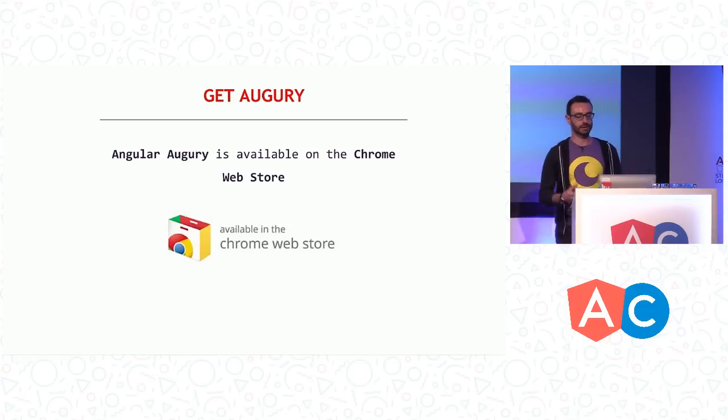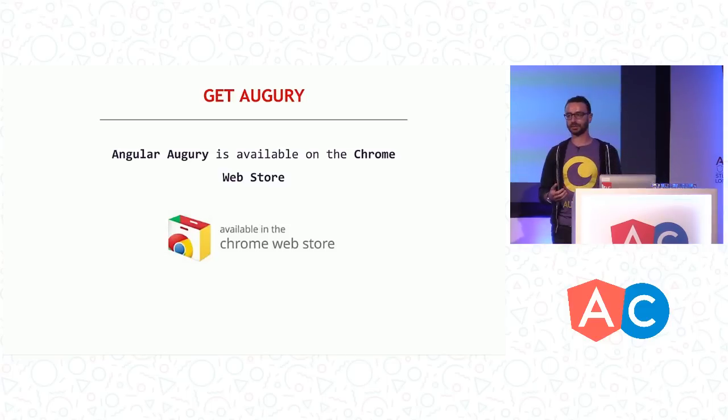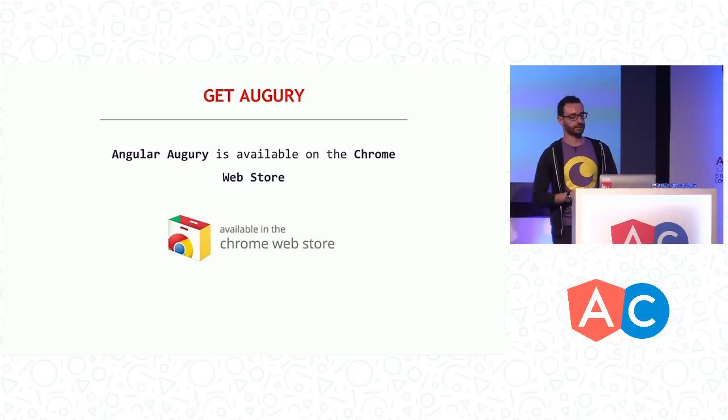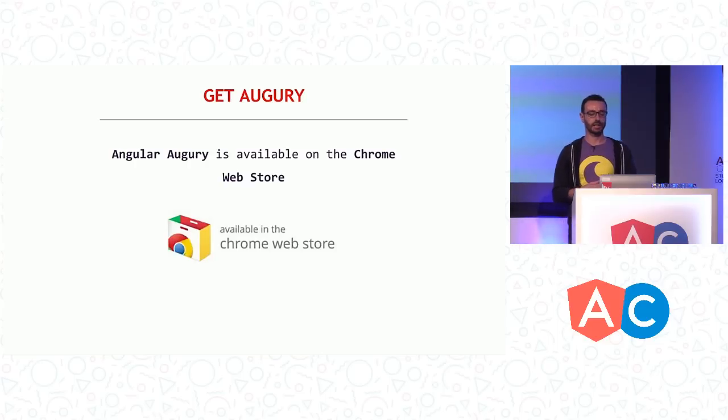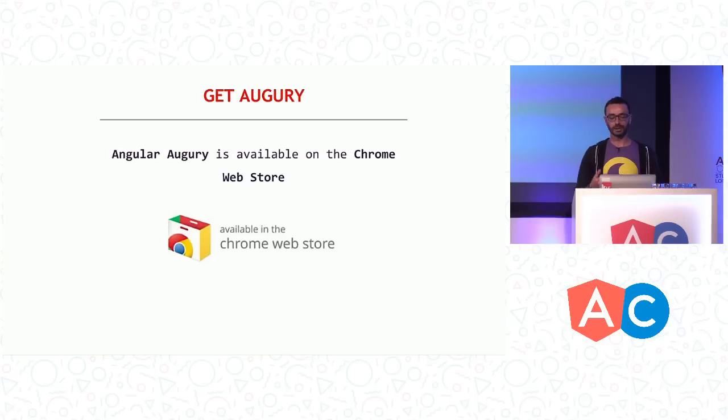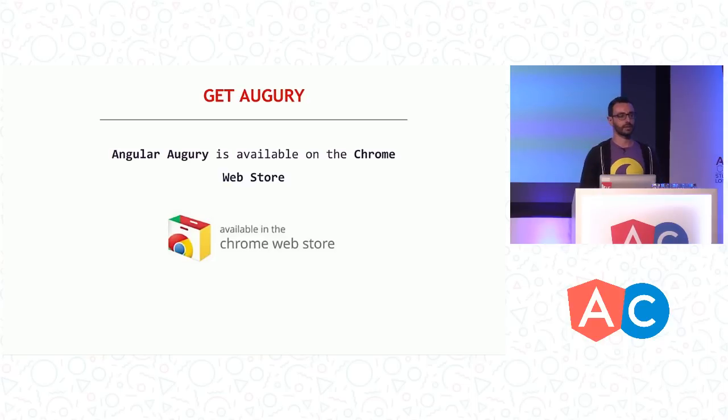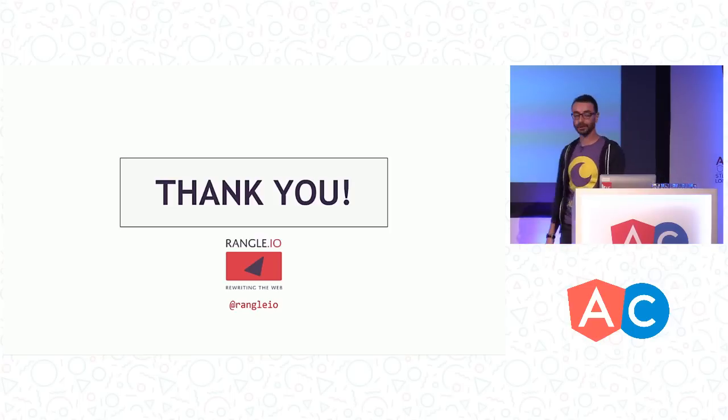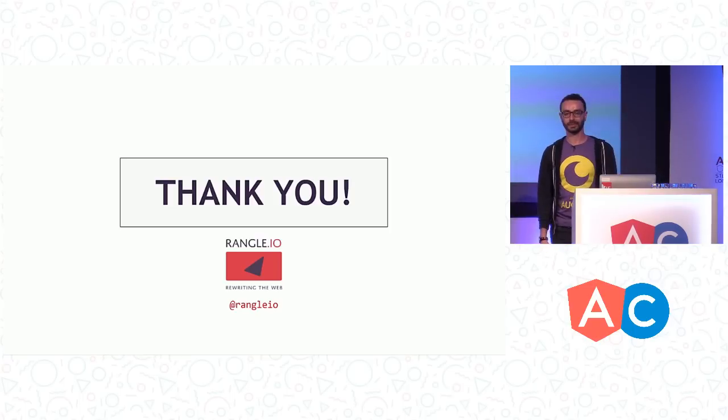Finally, Augury is available in the Chrome Web Store. I encourage everyone to go and download and play around with it, give us feedback. If you haven't done so already, we're releasing versions every few weeks, sometimes every week. So it's constantly changing and evolving. And again, your feedback would be most appreciated. And finally, it's been a pleasure presenting the tool to all of you. And thank you for having me. And that's it.